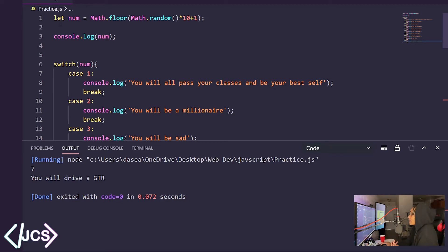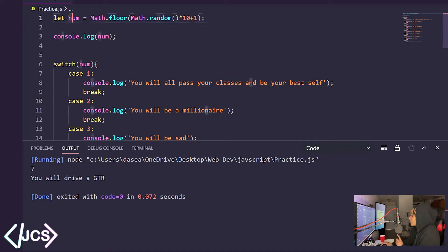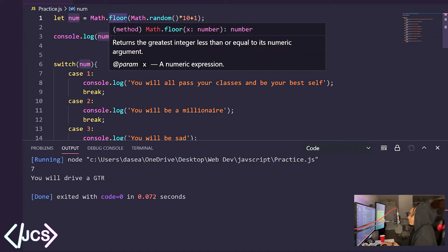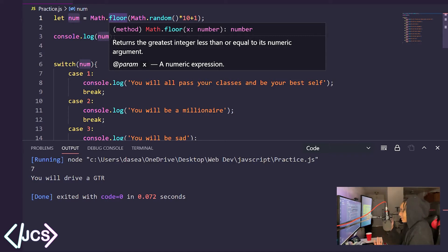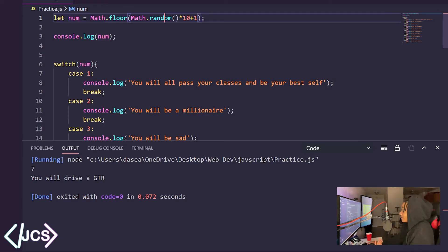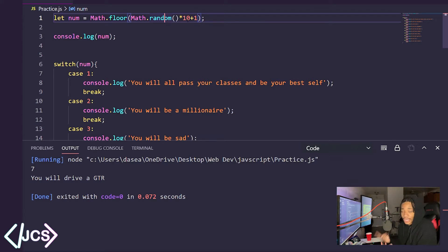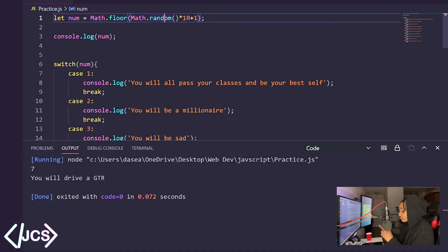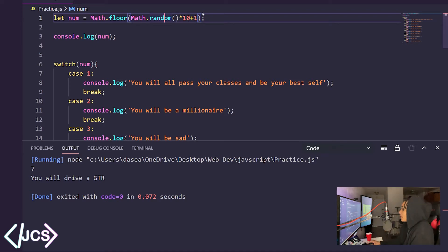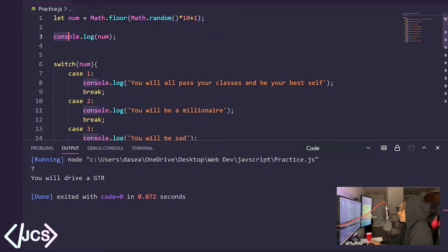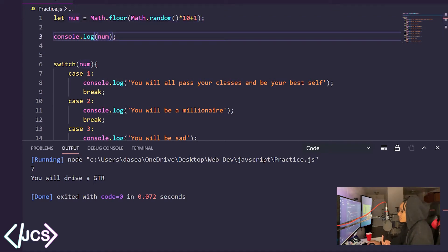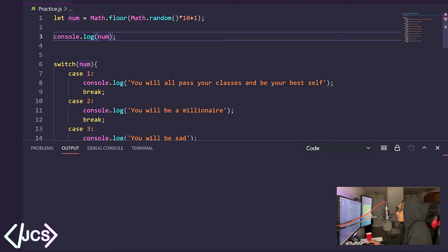So here I have let num, my variable, equal Math.floor. This is to round the number and not make it a decimal. And Math.random gives me a random number. When I multiply it by 10, it gives me numbers from 0 to 9 and when I add 1, it'll give me numbers from 1 to 10 because I don't want 0. So right here, console.log is just going to log the number to the bottom. As you can see, I already ran the program, but I'll just clear that out.